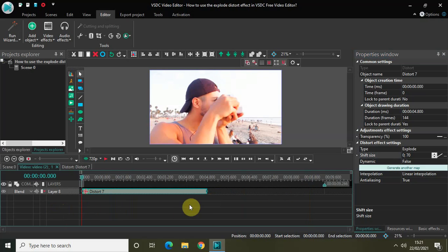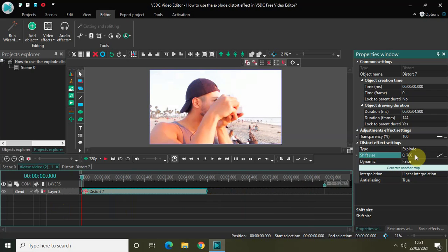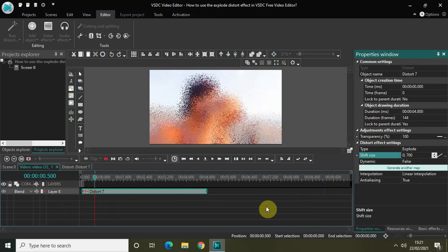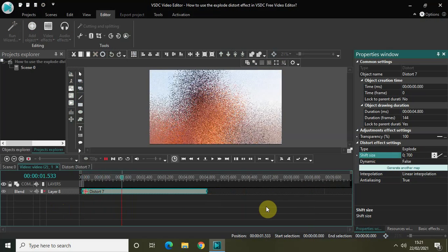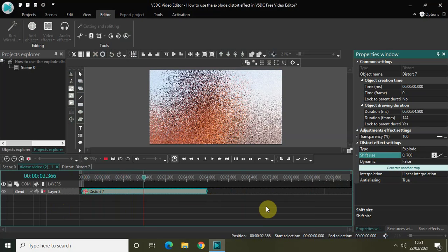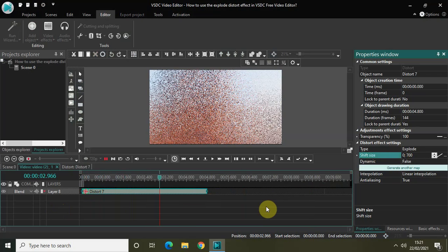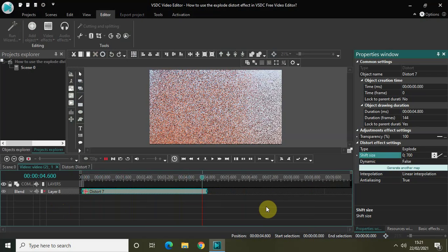Let me just increase the value from 70 to let's say 700. And now let me just quickly play the video for you. So the explode distort effect will be applied on top of my video.